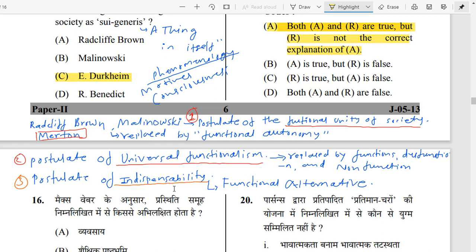Third is the Postulate of Indispensability — parts of society are indispensable and compulsory everywhere. But Merton replaced this with the concept of functional alternatives. For example, Functionalism says religion creates solidarity and joins society together. But Merton says no — in China, Russia, or communist countries, religion has been replaced by communist ideology, which serves as a functional alternative.